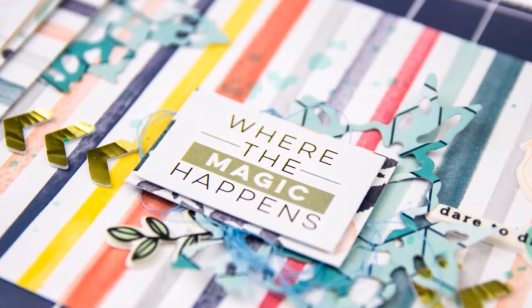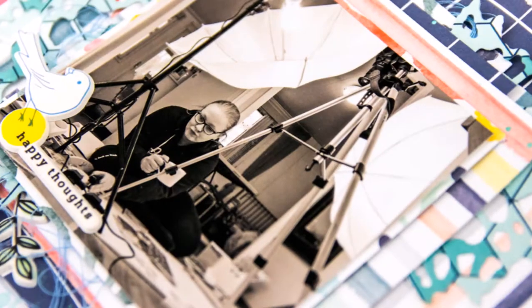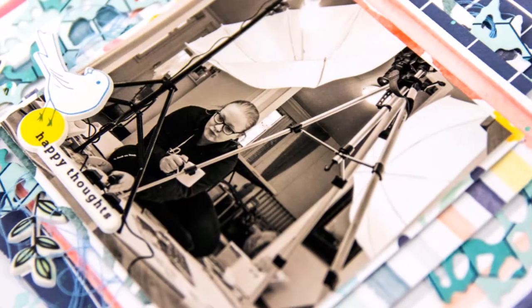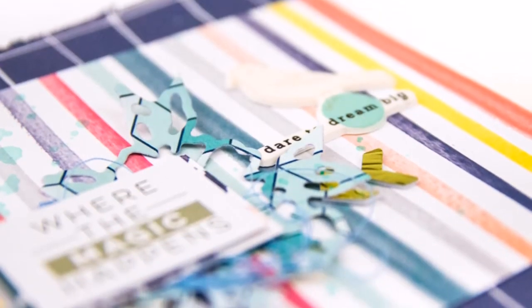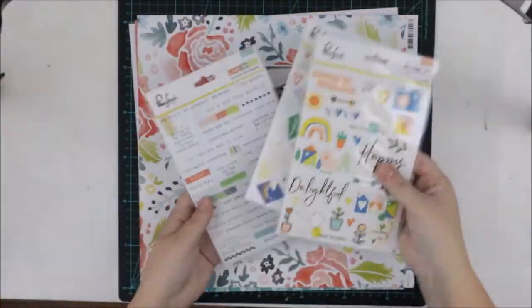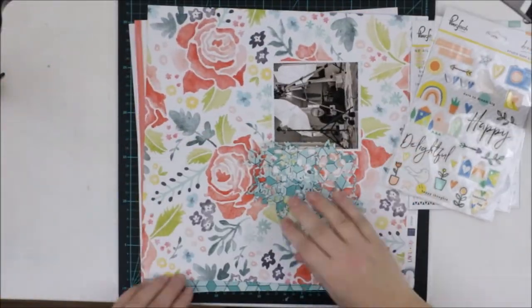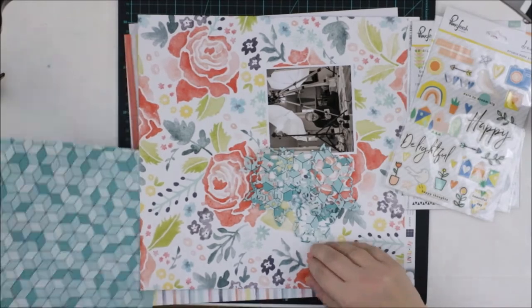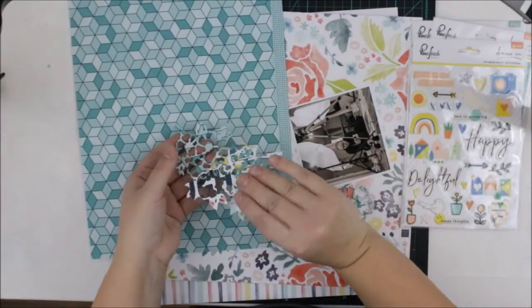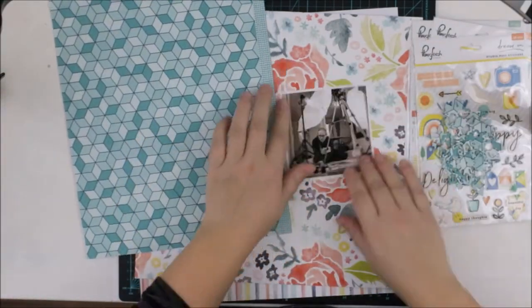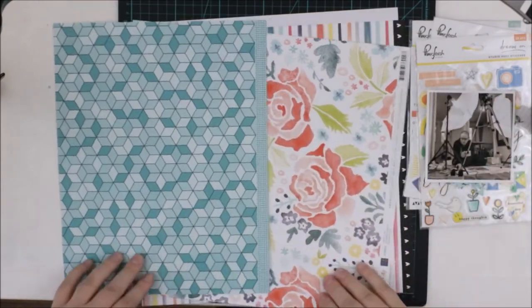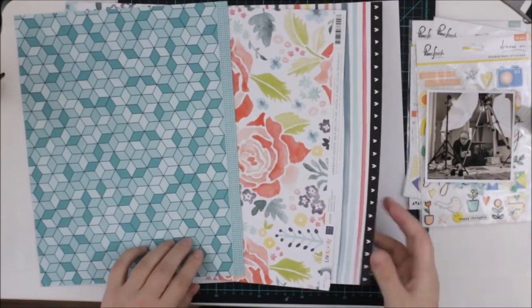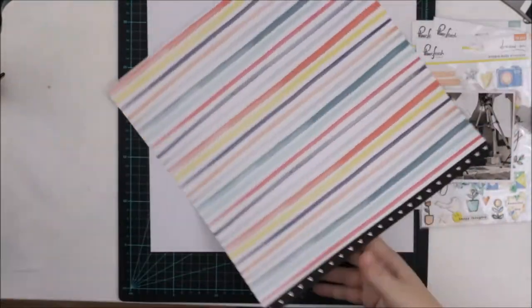So now I try to be back on track with scrapbooking and doing videos and everything like normal living. This layout is made with March Hipkits and it tells a fun story about my studio, which is not a studio, it's a part of floor in our apartment.